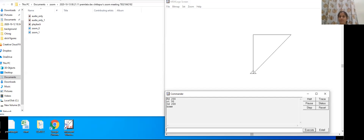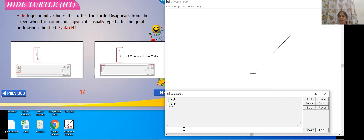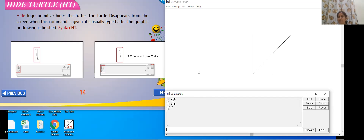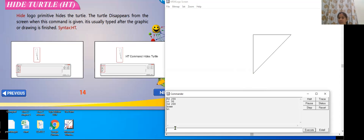I have to use the command either in full form as 'hide turtle' or I will use 'ht'. When I say ht and press enter, my turtle will disappear. My turtle disappeared from the screen. It was here — can you see? Follow my mouse pointer on the main screen. It was there, now it is not visible. So I have used the hide turtle command and the turtle is now hidden.